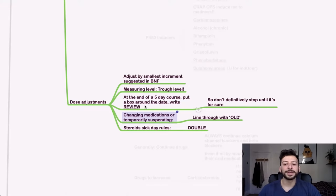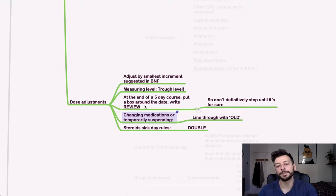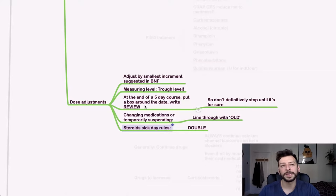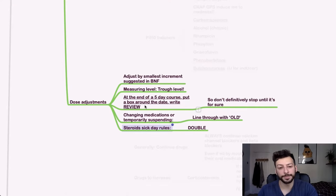If you're changing medications, put a line through the old one. Again, this is more for written exam, but for steroids, if someone is on long-term steroids and they have a sick day, just double the dose.